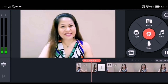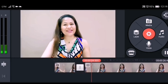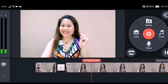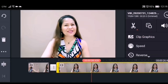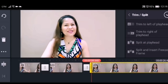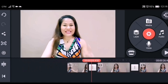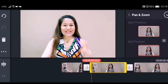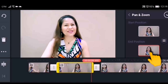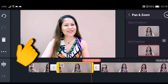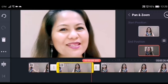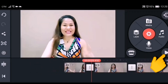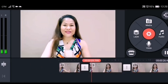Zoom it in like this and try to play it — this will be the result. Now we'll try another one. This time we'll put the zoom effect on the end position. Split the video, click Pan and Zoom, click End Position, zoom in the image, and try to play to see if it works. This is the result of the end position zoom effect.